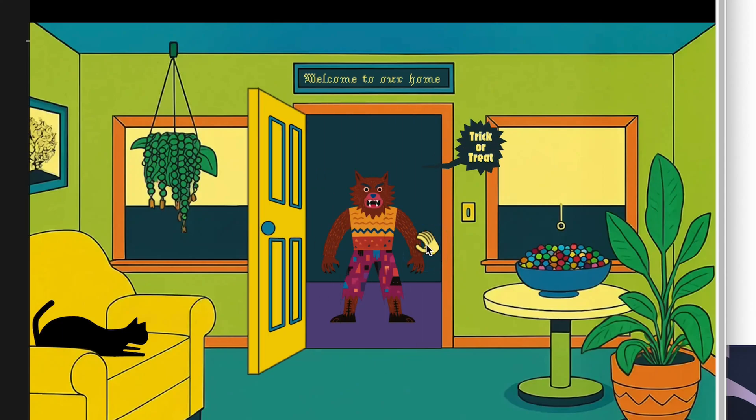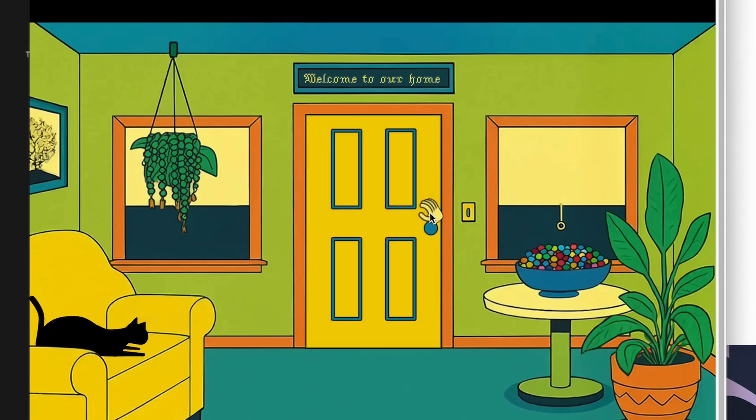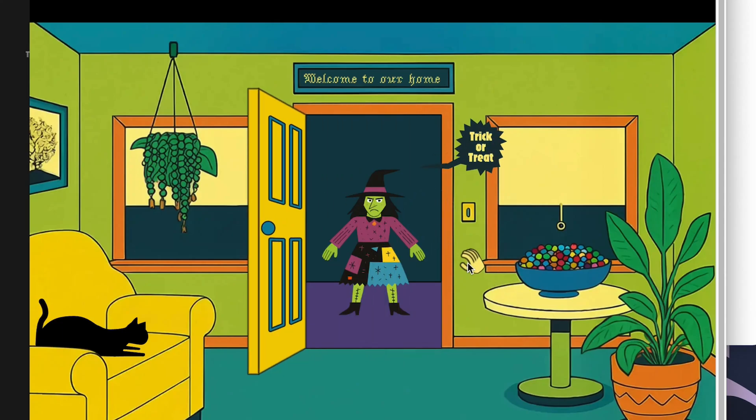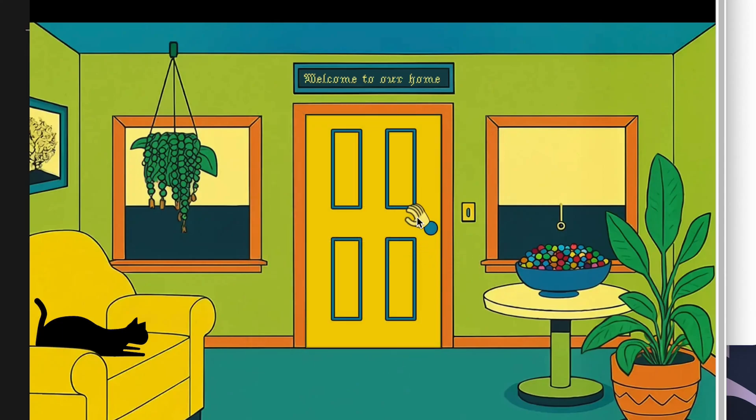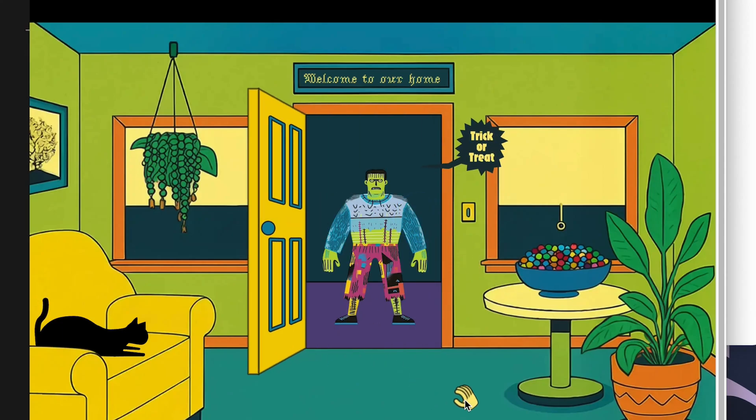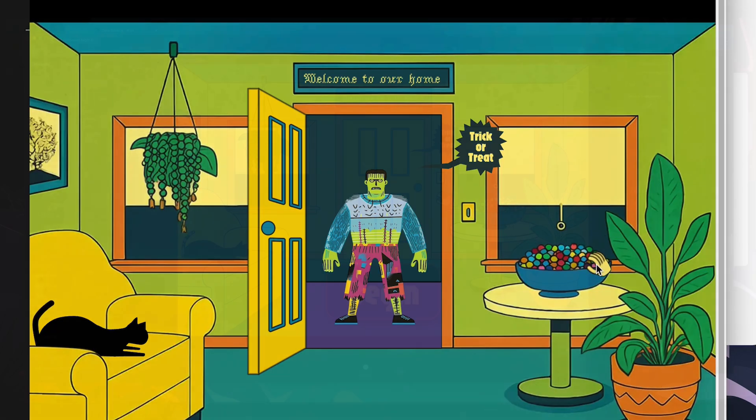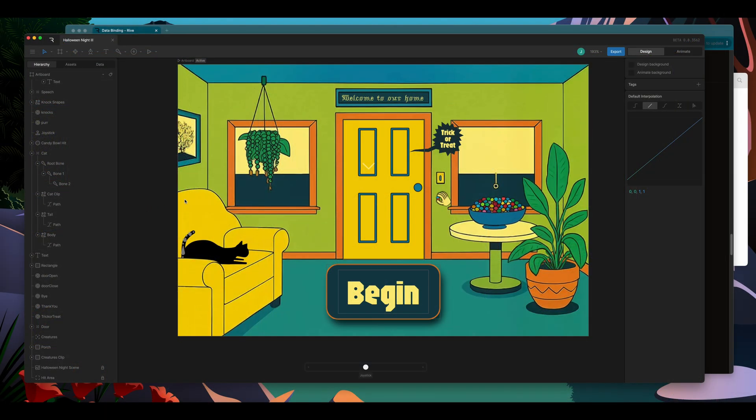Hey, I'm Jeff. I'm on the Creative Tech team at Rive, and I want to show you how to update images at runtime using data binding.